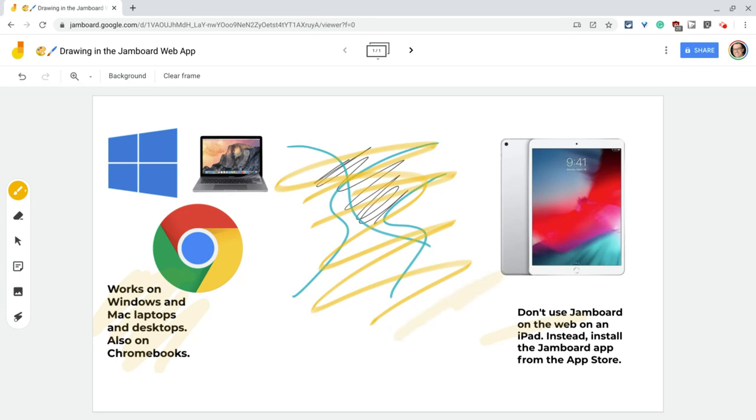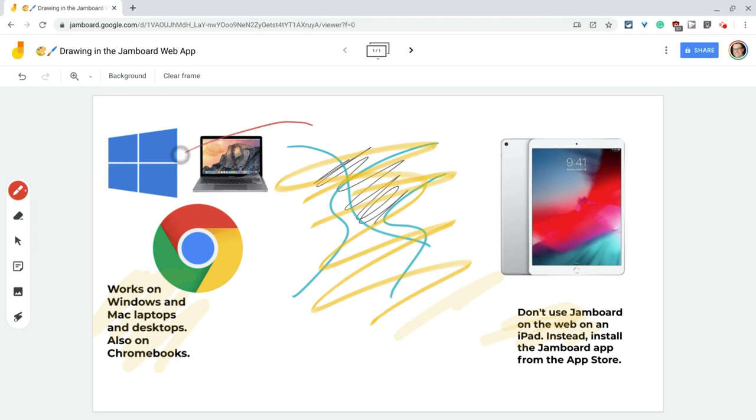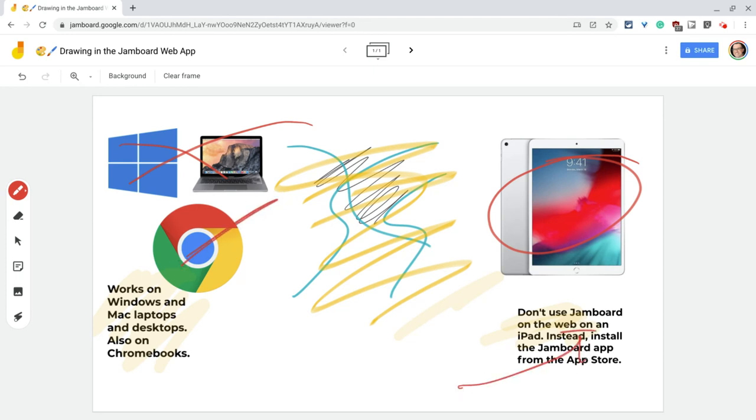One other thing I want to show you, and I'll do that here in red, is that ink will always stay on top of images or even post-it notes. Ink will always stay on top of post-it notes as well, or sticky notes, excuse me, in the Jamboard vernacular.